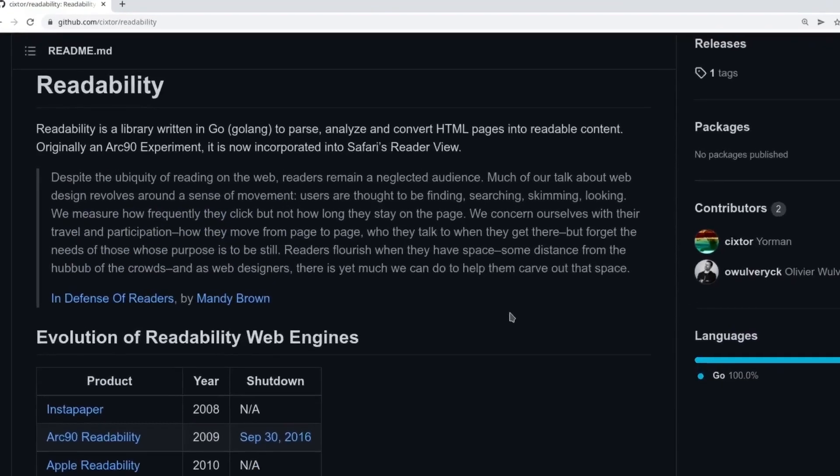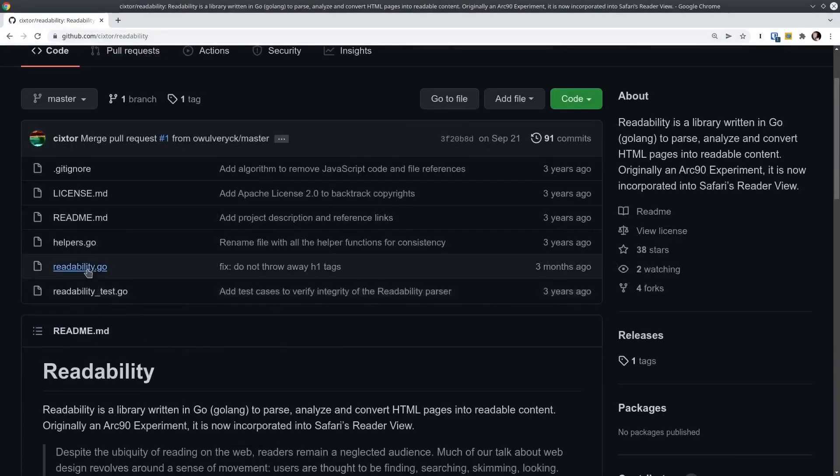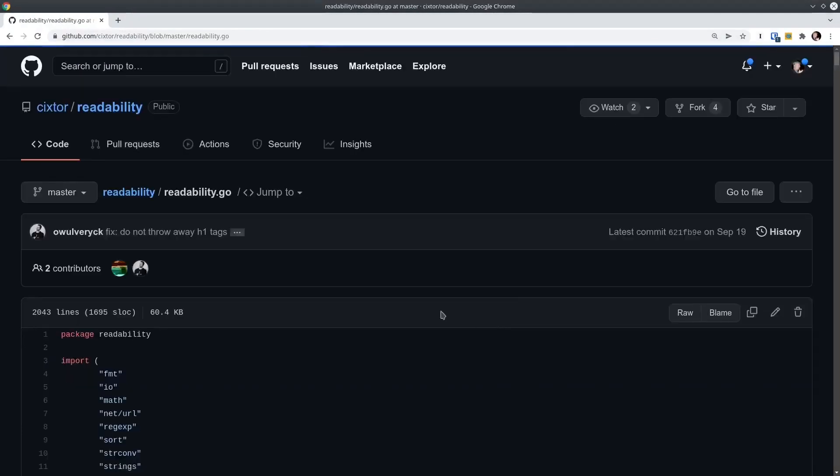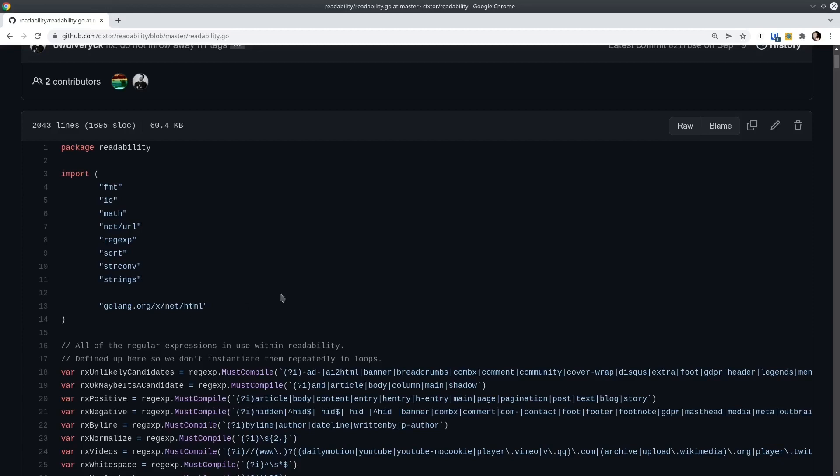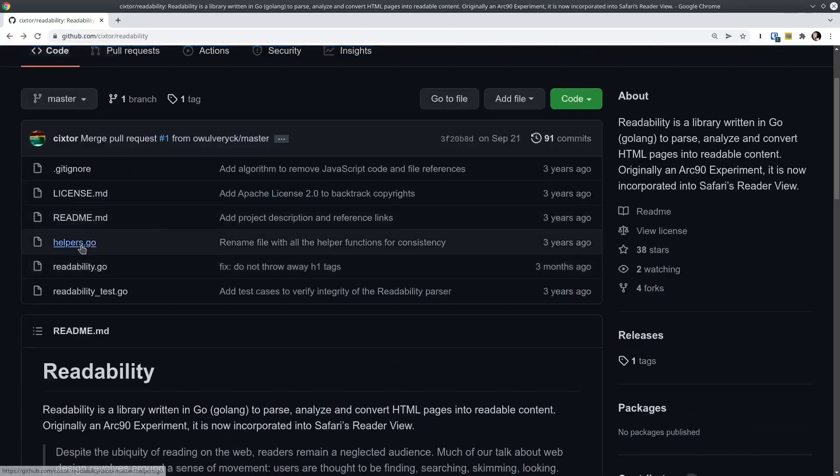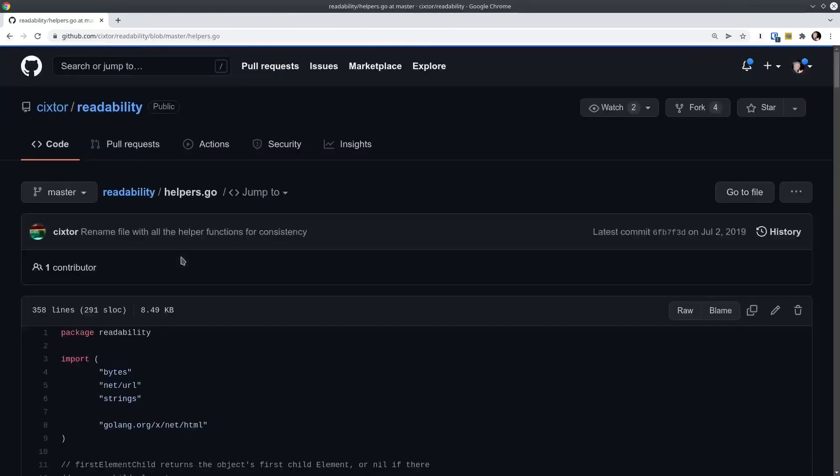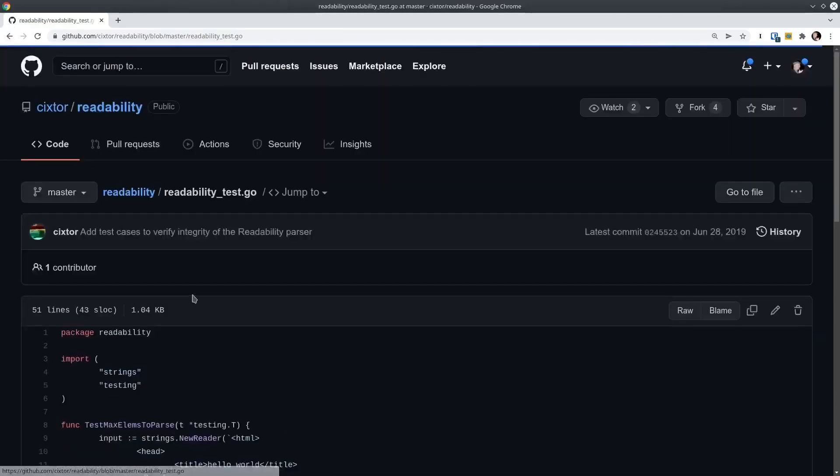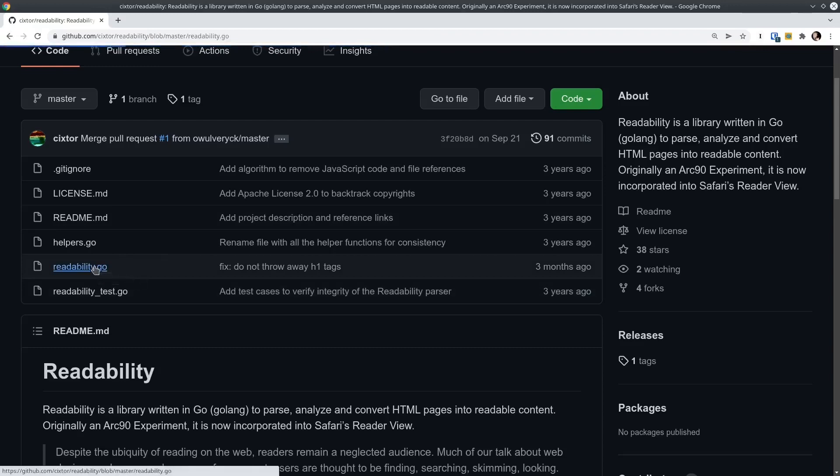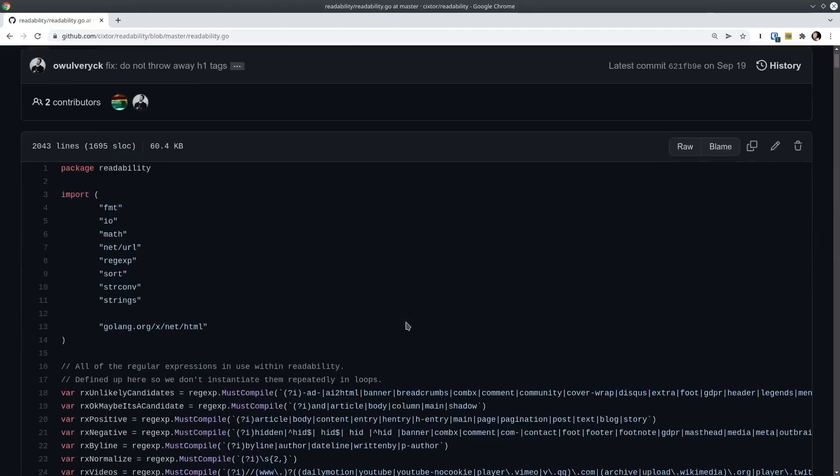Let's just read the description here. It's a library written in Go to parse, analyze, and convert HTML pages into readable content. Let's start here. Readability.go looks like the main place to go. So we're just using standard library imports. That's great, except for this golang.org/x, which is sort of an extension of the standard library, semi-official packaging. So that's nice that there aren't any third-party dependencies. It's completely standard library-dependent package. That's great. I love that. So big, big points for that.